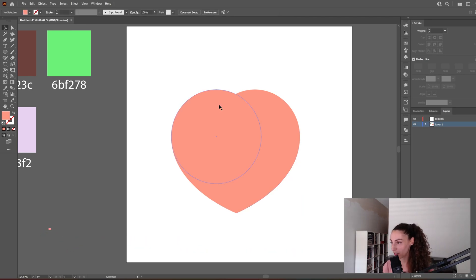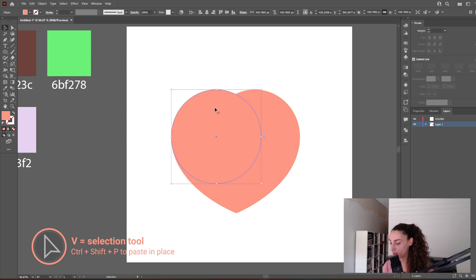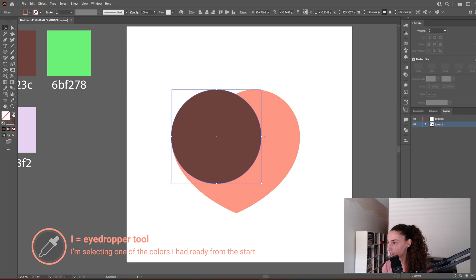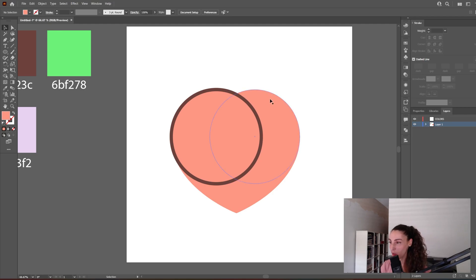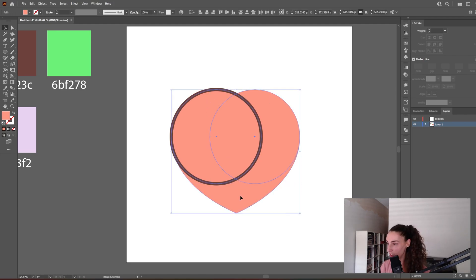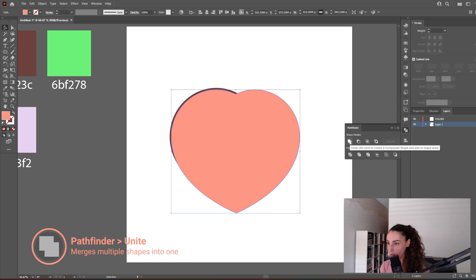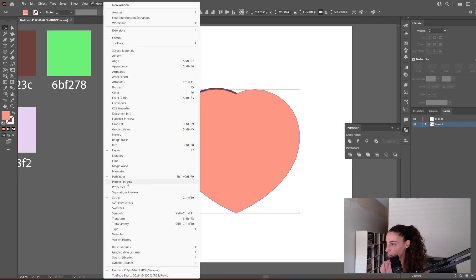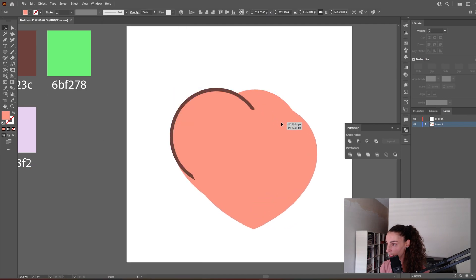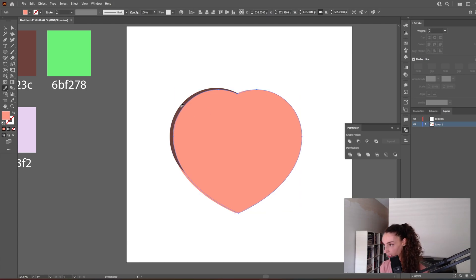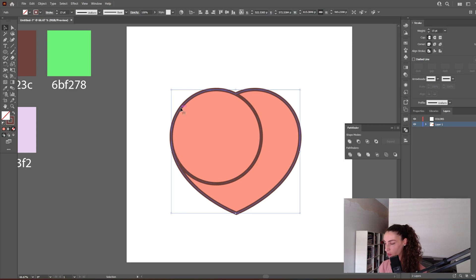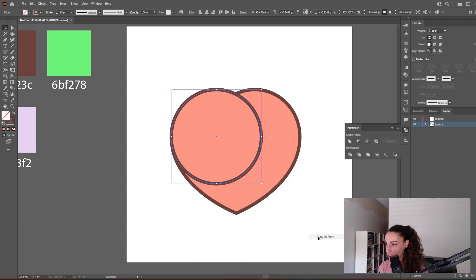Let's create some outlines now. I'm going to copy and paste in place the circle and give it a brown outline, make it a little bit thicker. For the other side, instead of just one circle, let's select all three shapes, copy and paste in place, and with the Pathfinder let's merge all of them. If you don't have the Pathfinder, it's under Window > Pathfinder. Now we want to give this shape the same outline — I'll move it to the side, use the Eyedropper tool, and move it back.